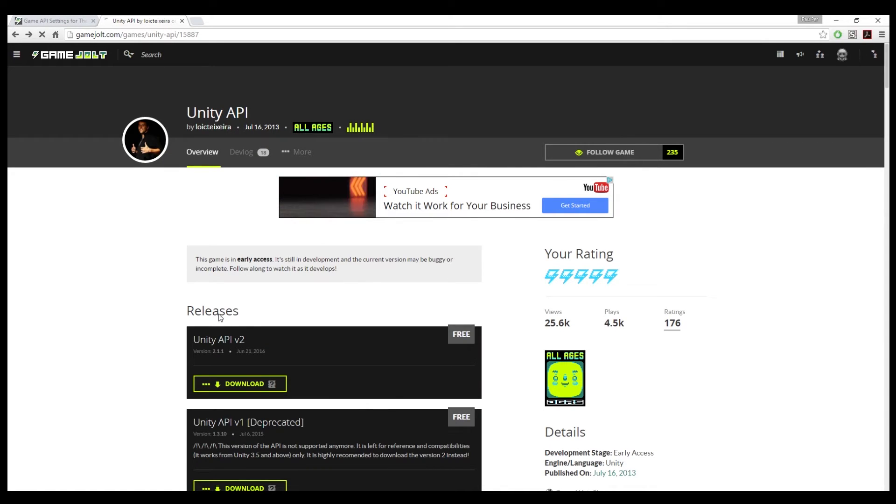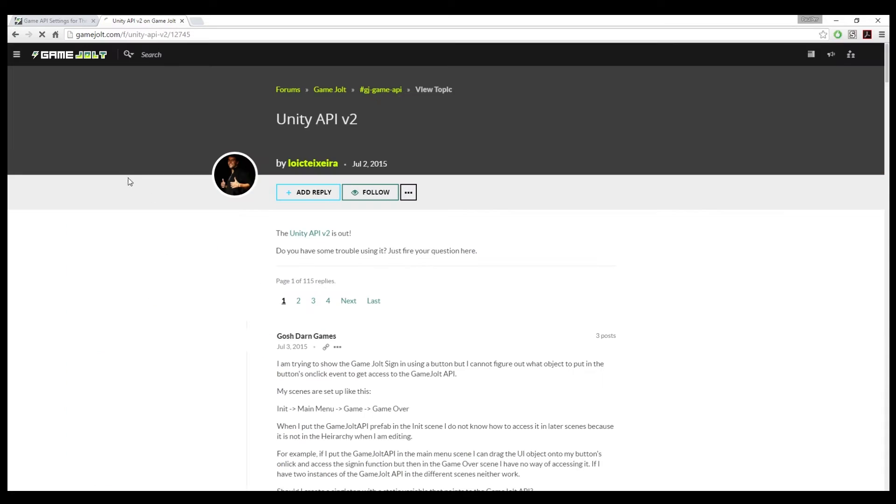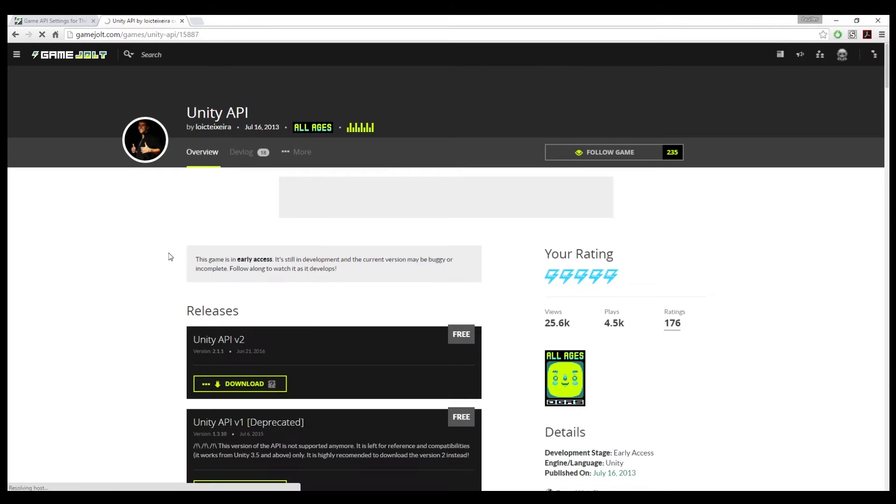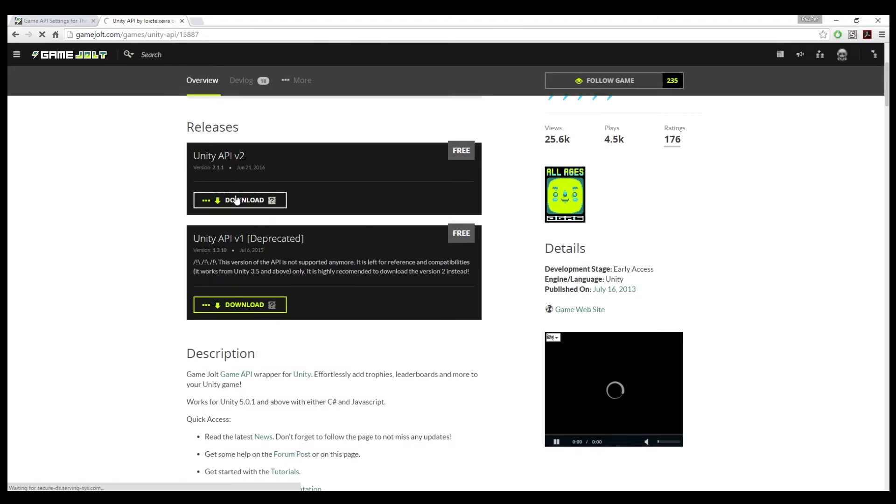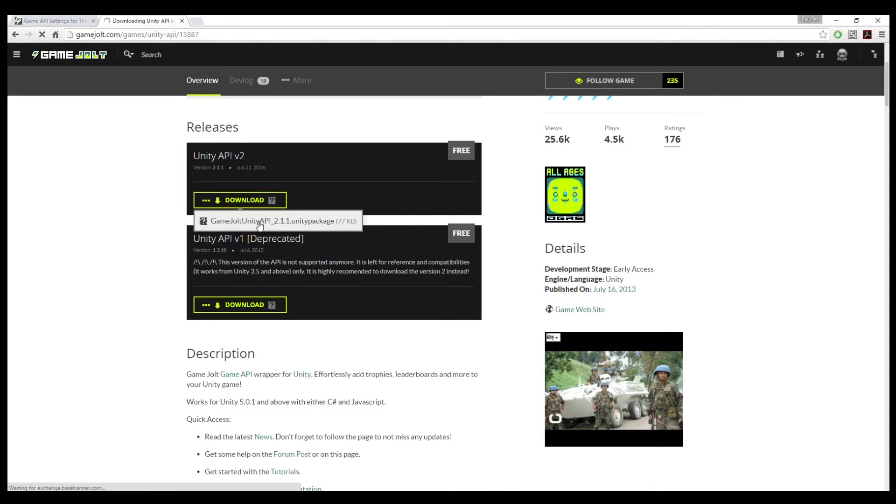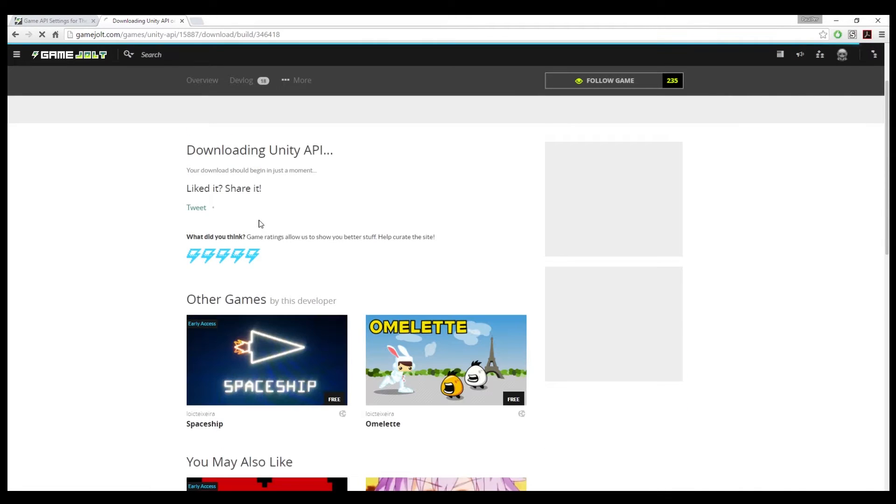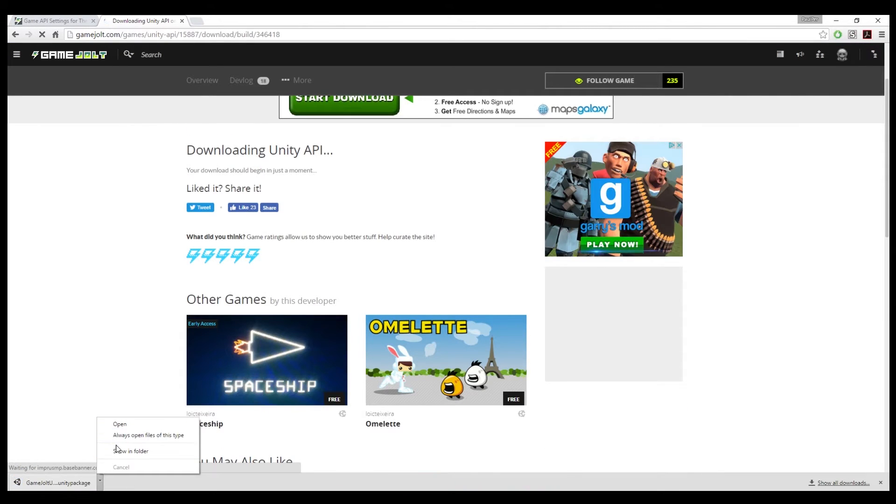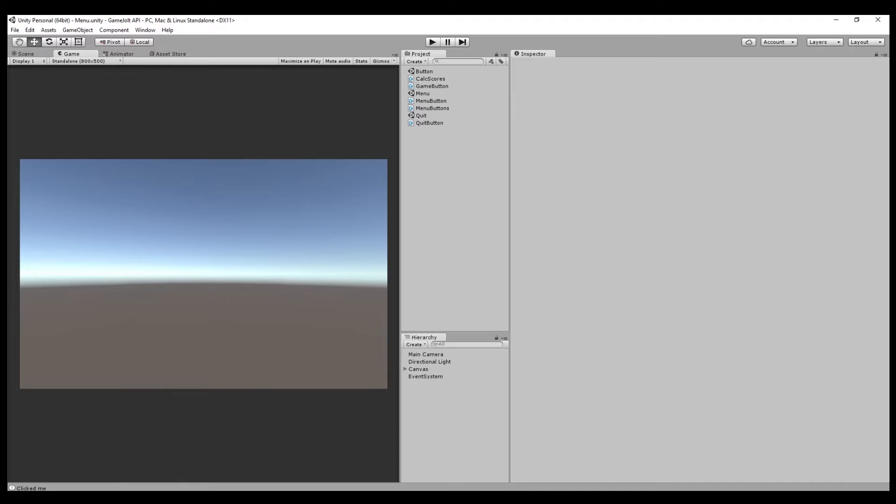What you want to do is you'll want to Google search GameJolt API Unity. Then you get to this page, click on that, and you'll be here. And what you want to do is you want to click download and click that little pop-up thing. It will download. It is a Unity package.